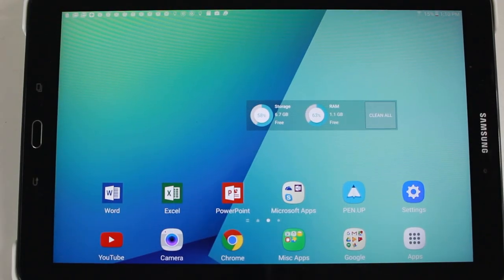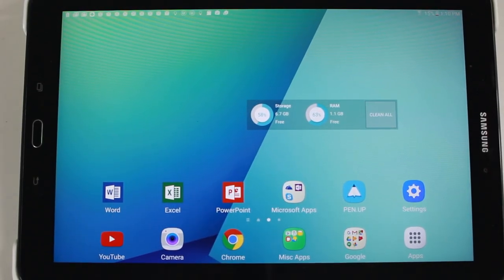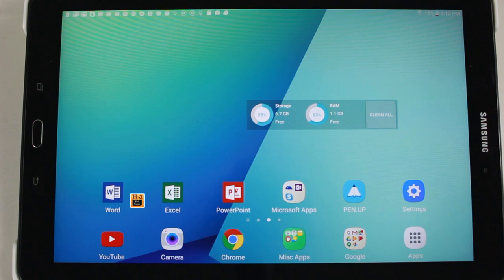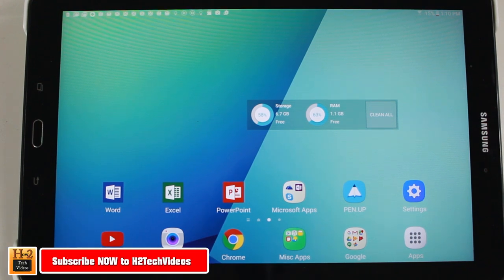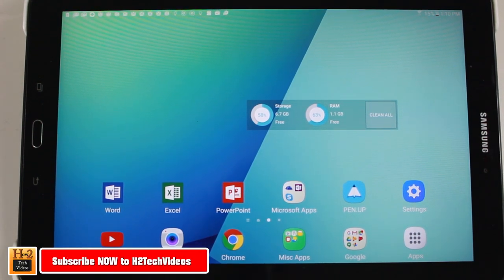Hey guys, Wayne here from H2Tech Video. Today I want to show you how to mirror your Galaxy Tab A screen to the TV using a Chromecast.